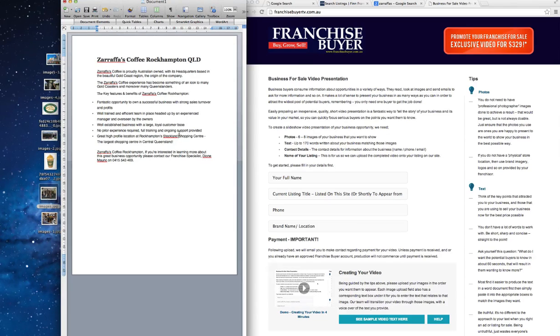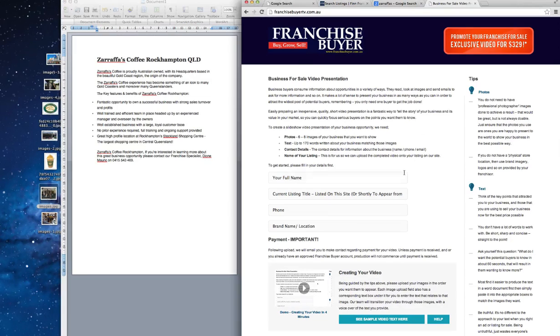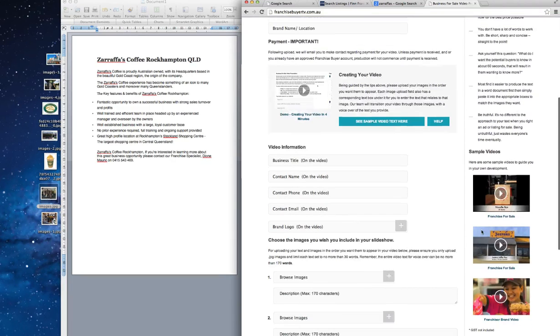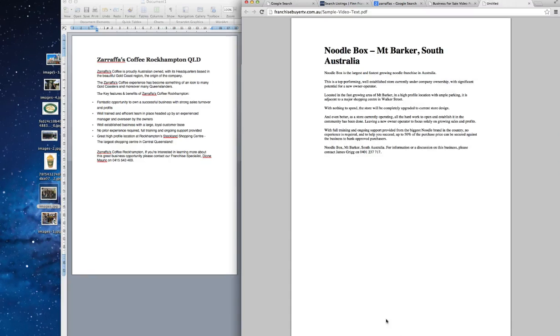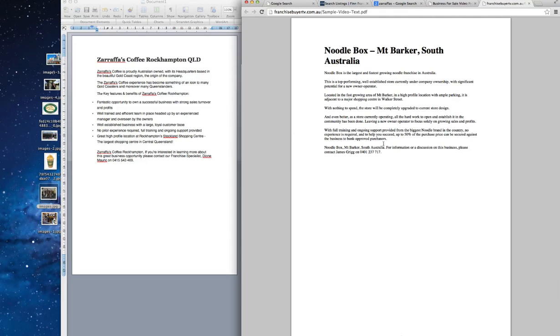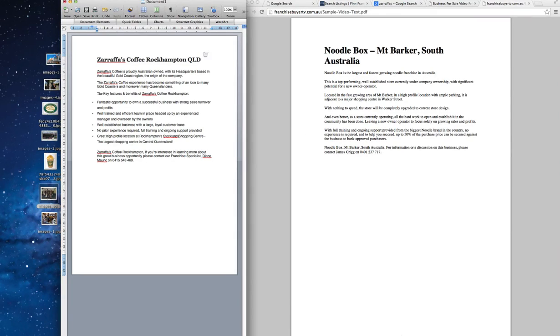So what helped me actually in going through that, you'll see on this page there's sample video text here. Of these demo videos we have down here, the Noodle Box one there for Mount Barker, I also got the guys to put in the actual text for that. And so you can see just how lean that text is that goes through for the Mount Barker one there. So it also gives you some guidance there on what you should be looking for in your own text.